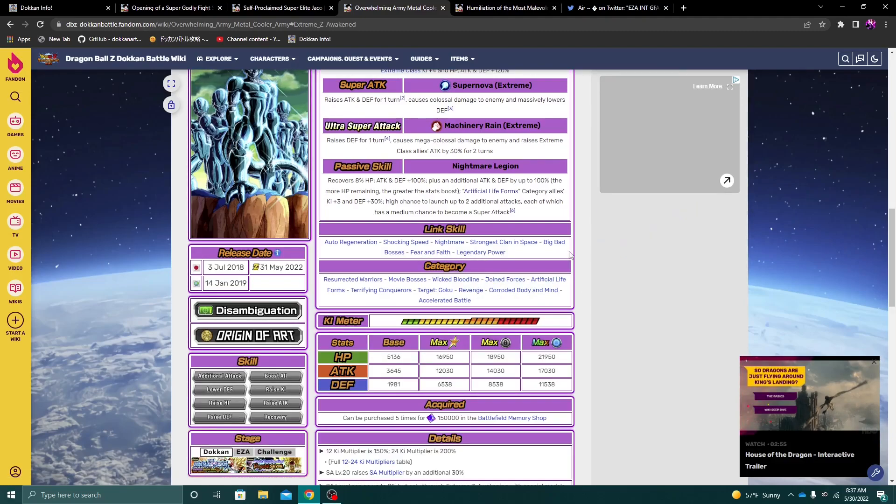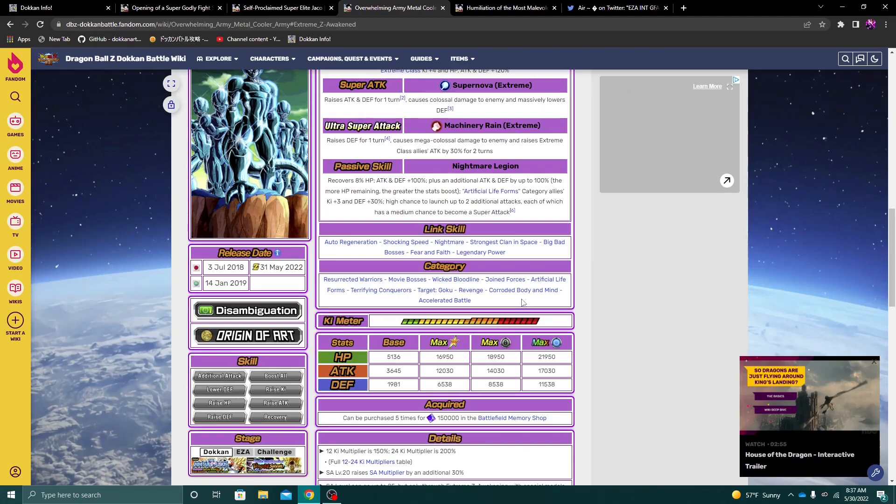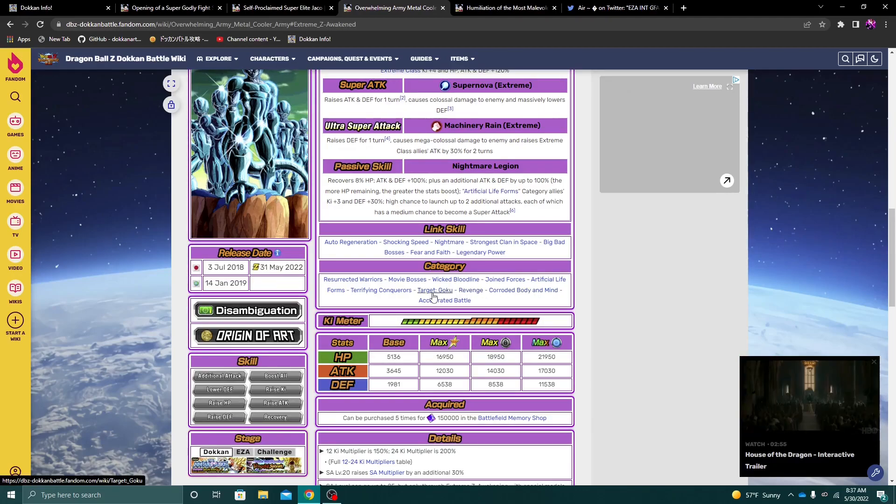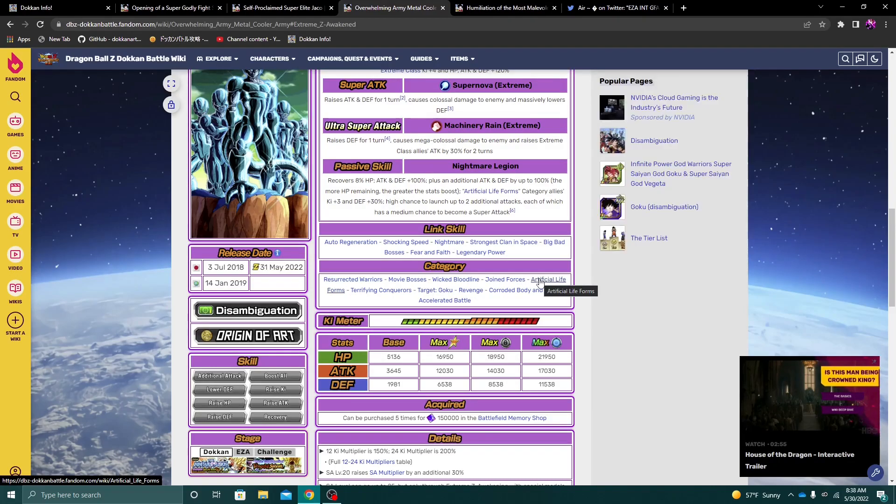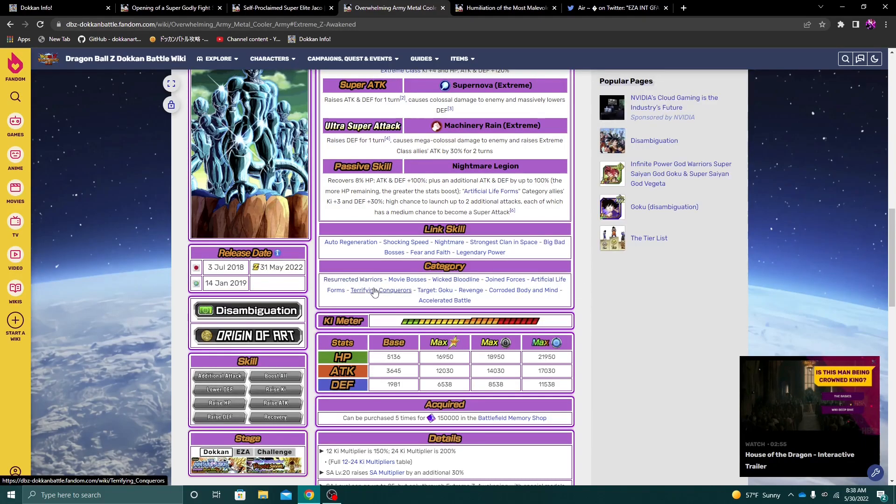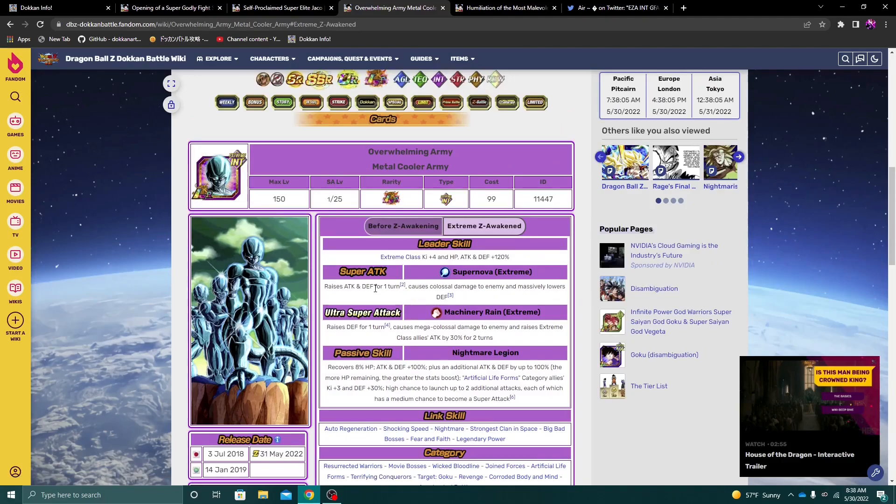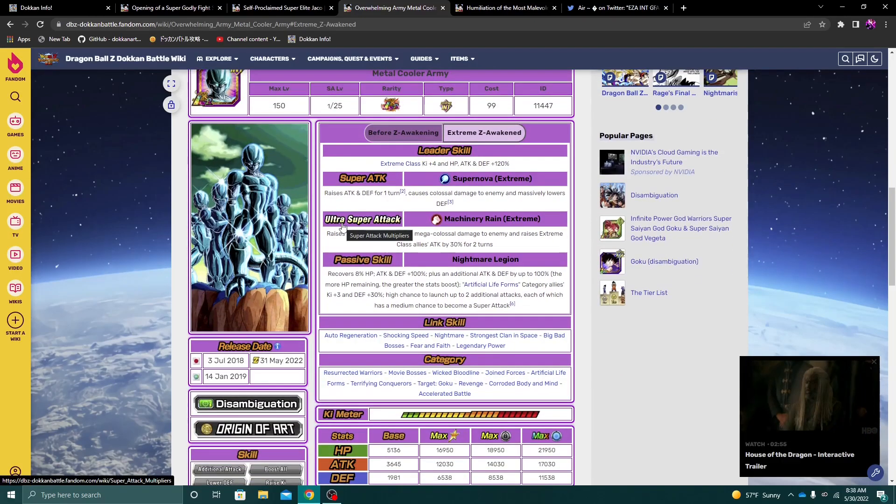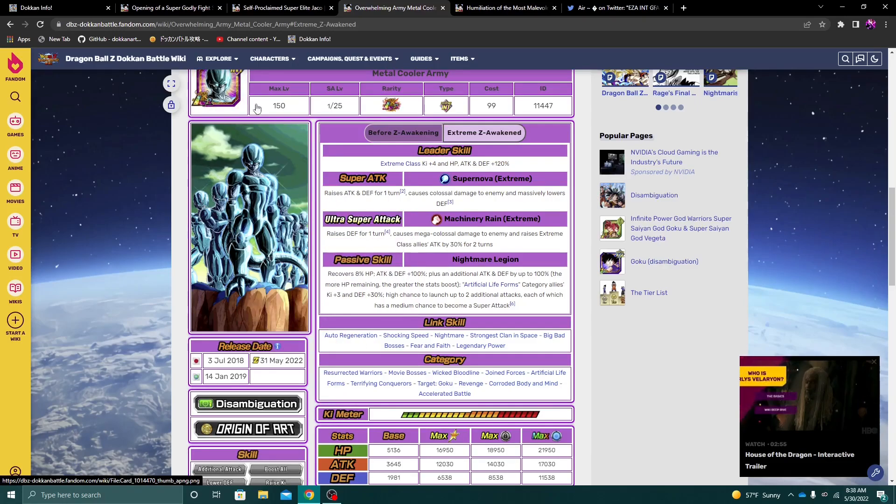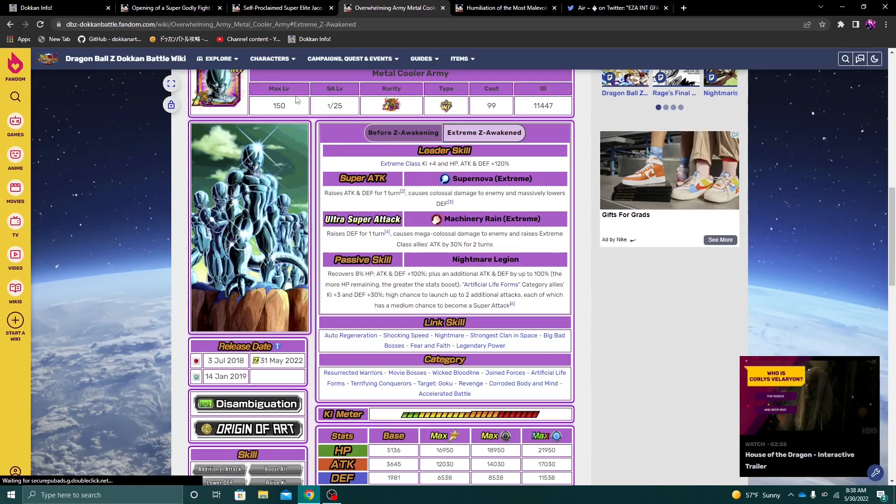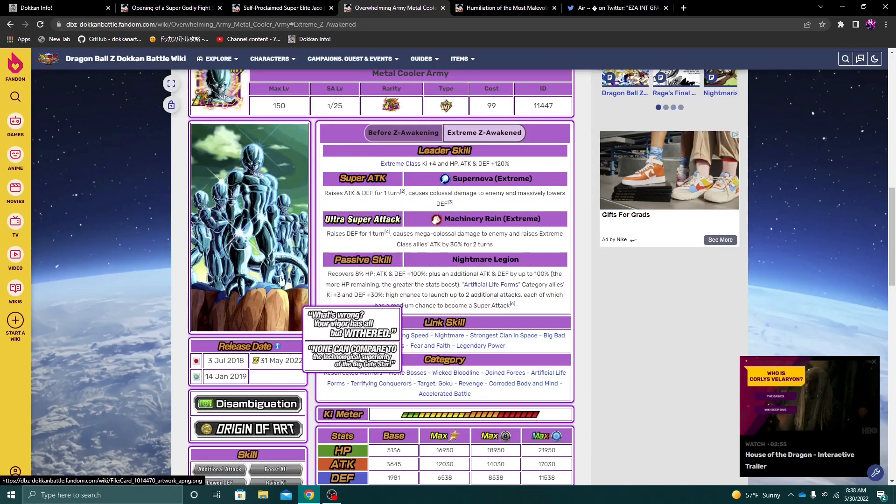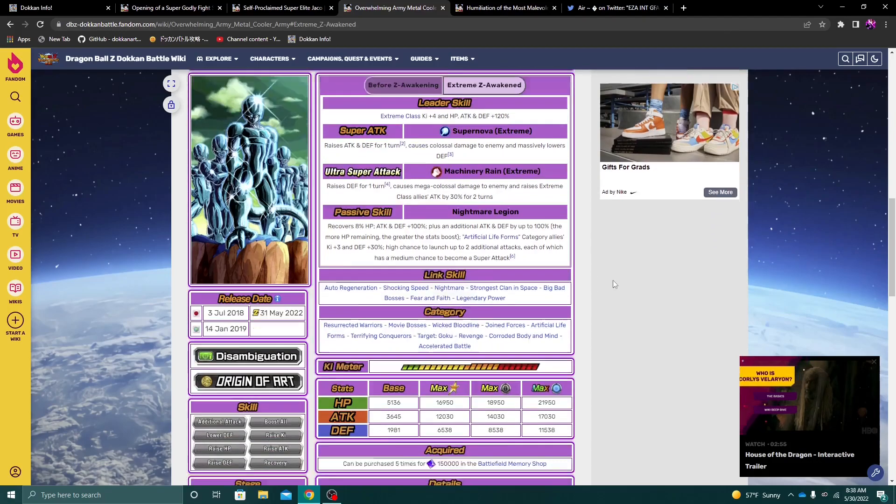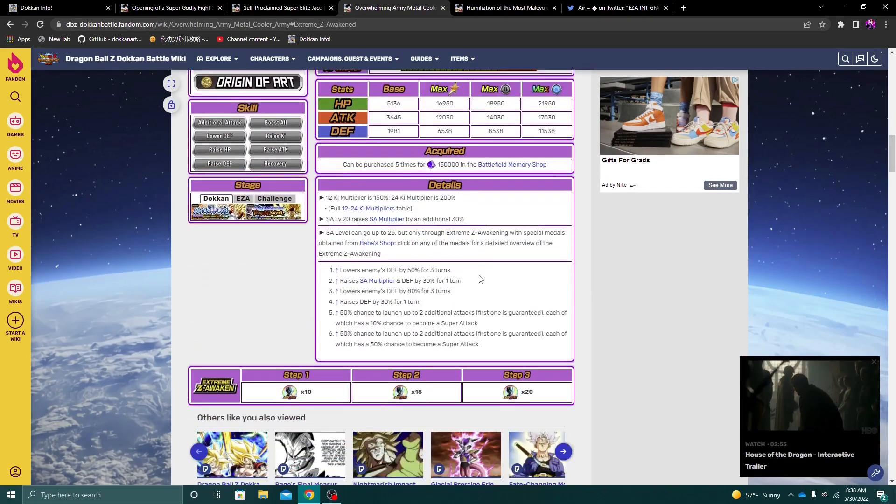Okay. So this metal cooler army unit looks pretty good. And again, they are giving a lot of help to a ton of categories that needed it. Like corroded body and mind, revenge, target Goku, artificial life forms, wicked bloodline, resurrected warriors. I am a fan of this unit. Dude, the metal cooler army, they're looking really nice. Again, I really, really enjoy what they did with their EZA. They're really, really cool. Alright. So yeah, I'm actually thoroughly impressed with their EZA. This is really, really nice.